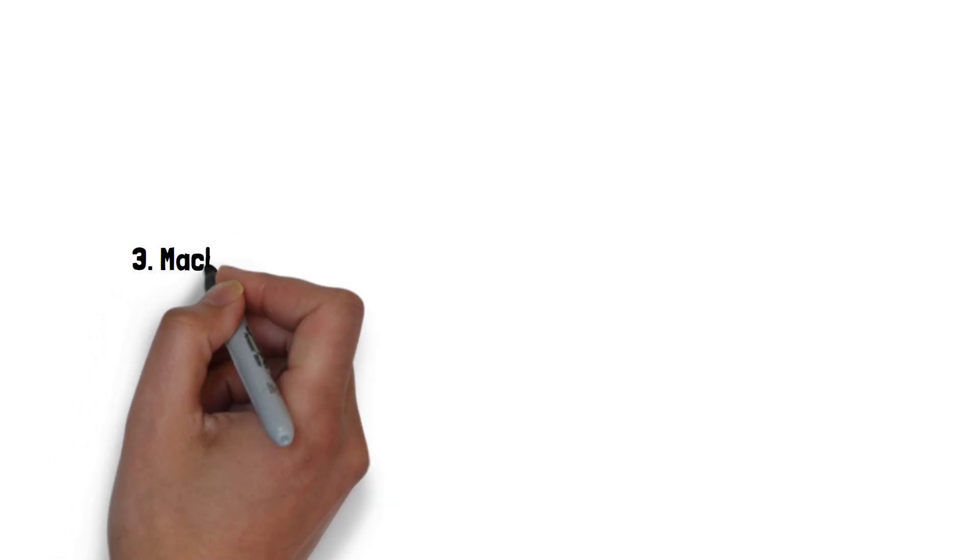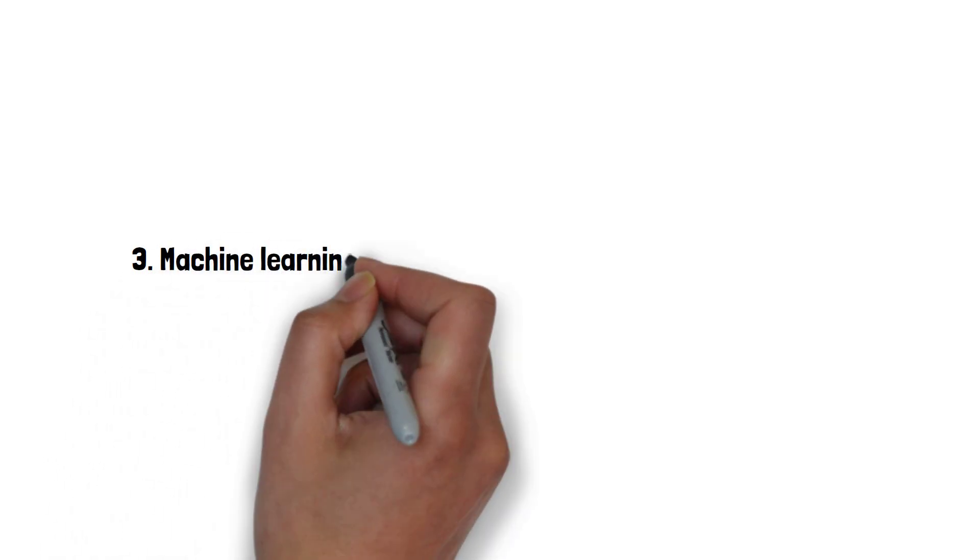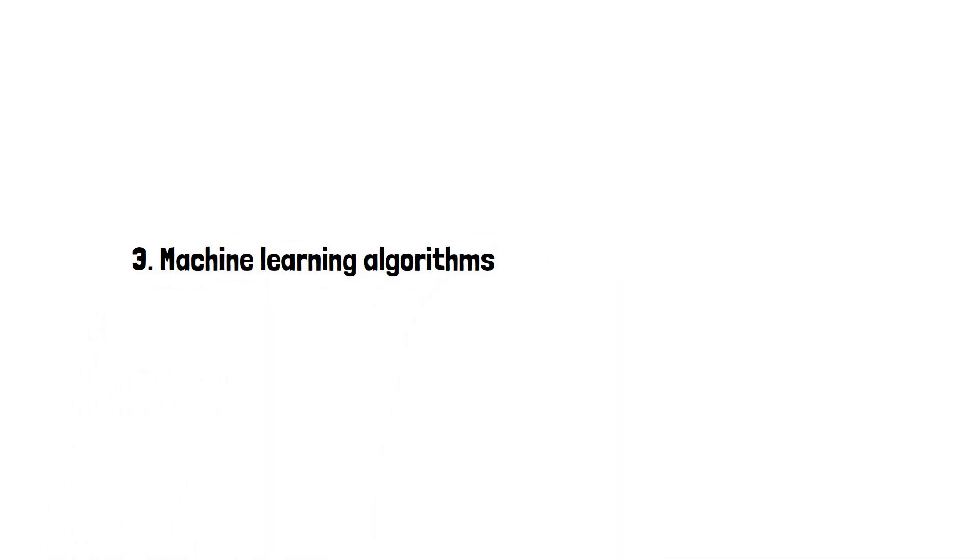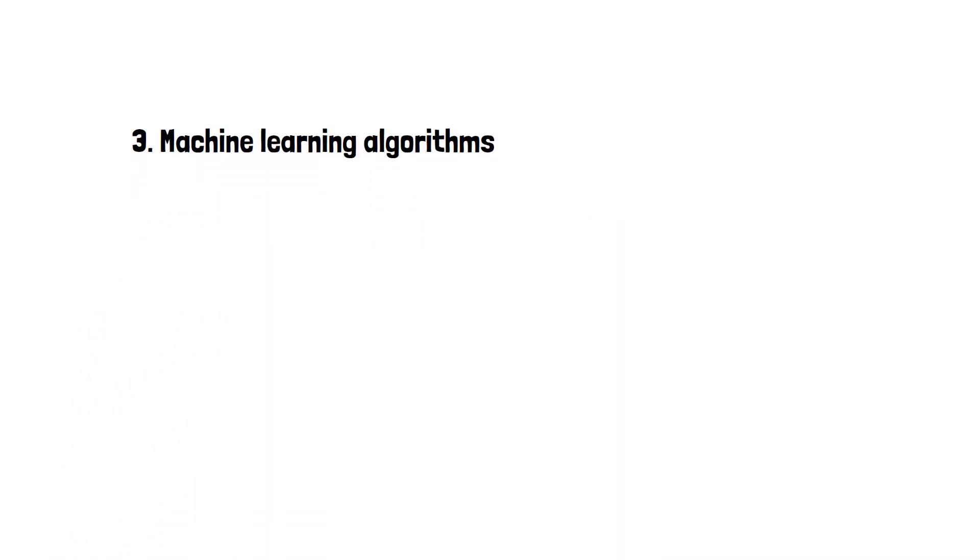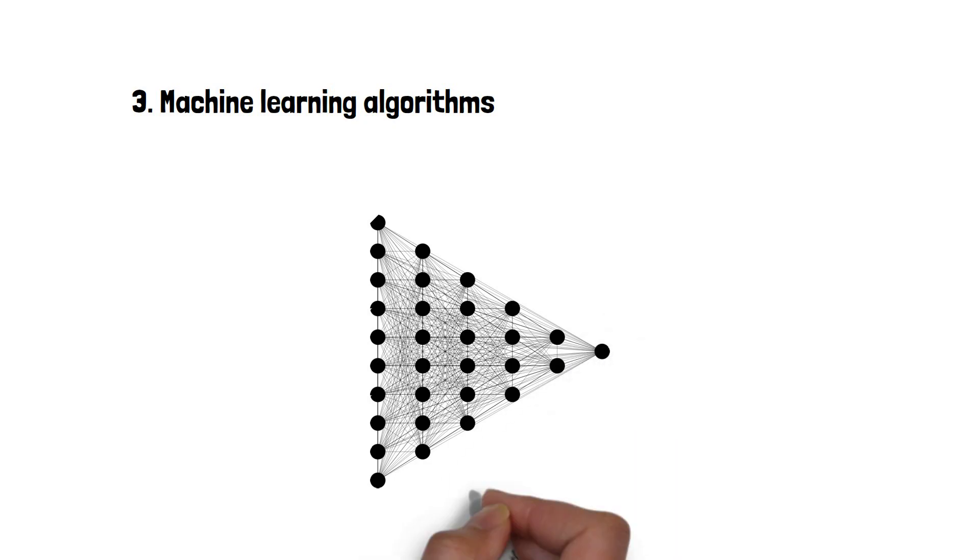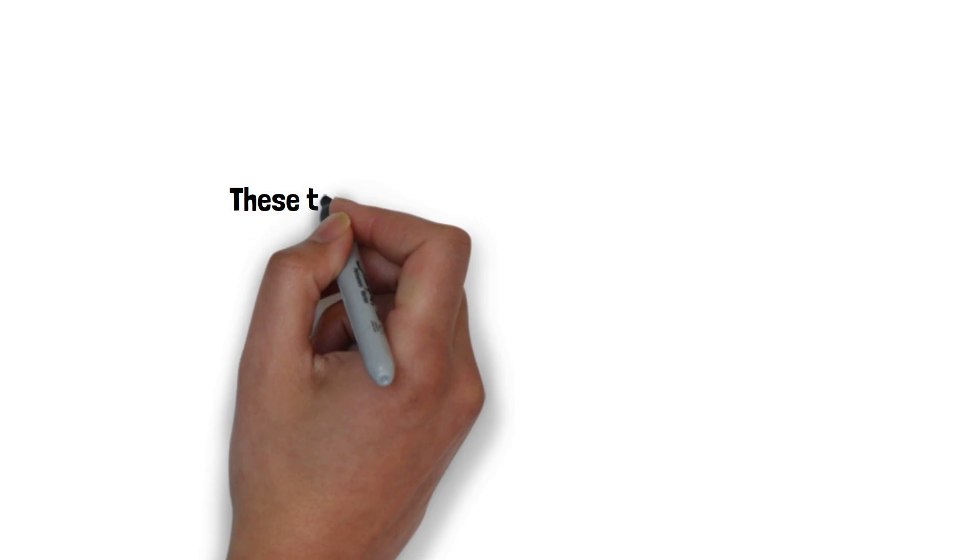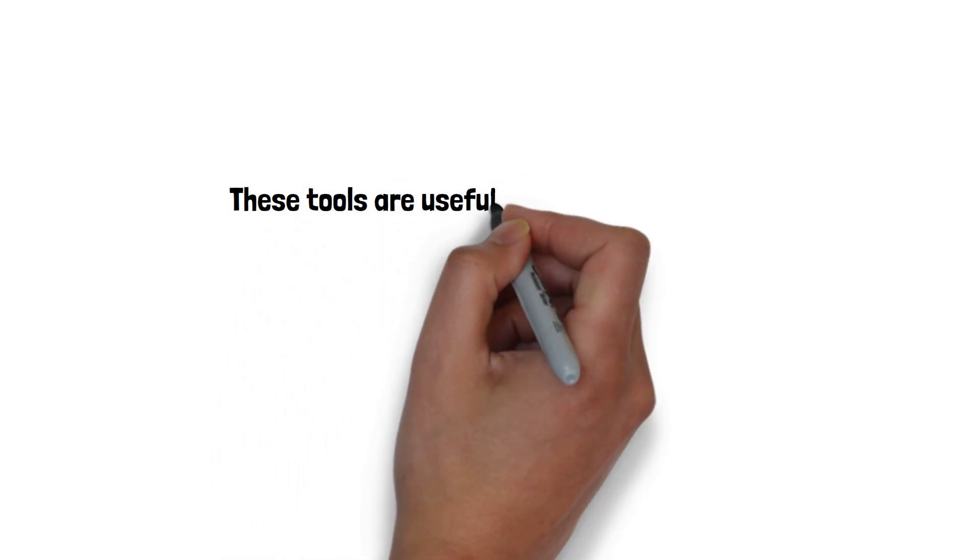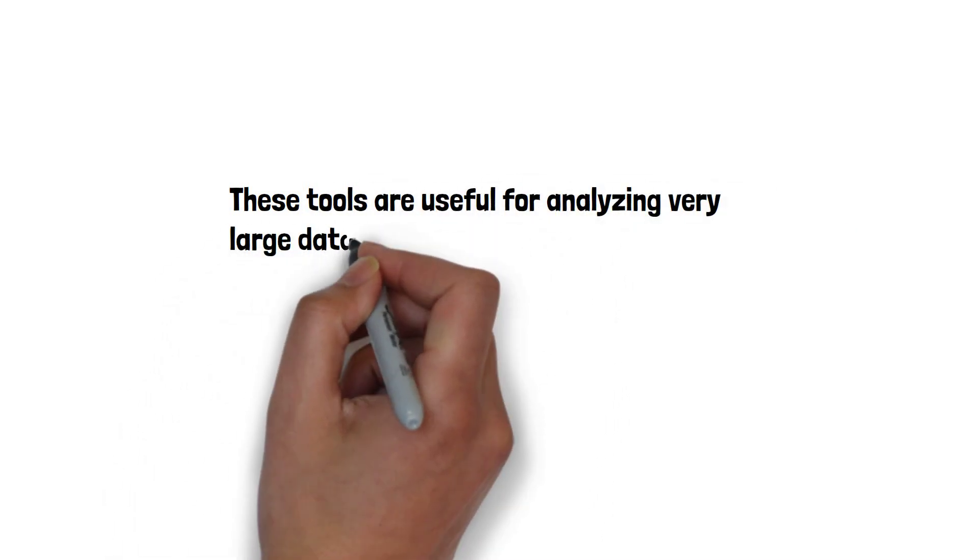3. Machine learning algorithms. Machine learning algorithms like deep learning and random forests can be used to classify nodes, predict links, and detect anomalies in network data. These tools are useful for analyzing large datasets.